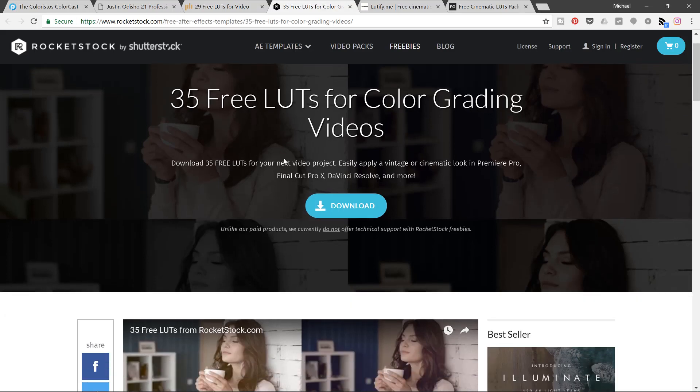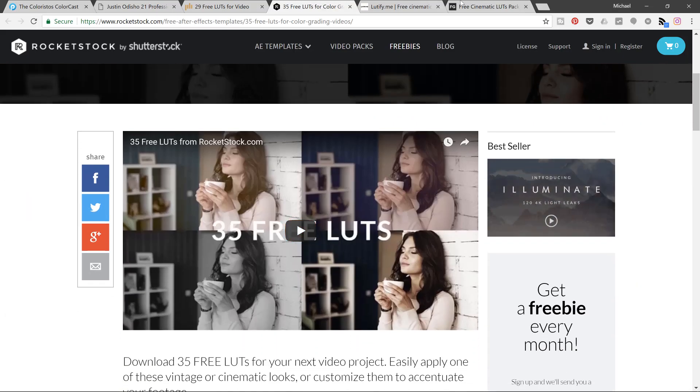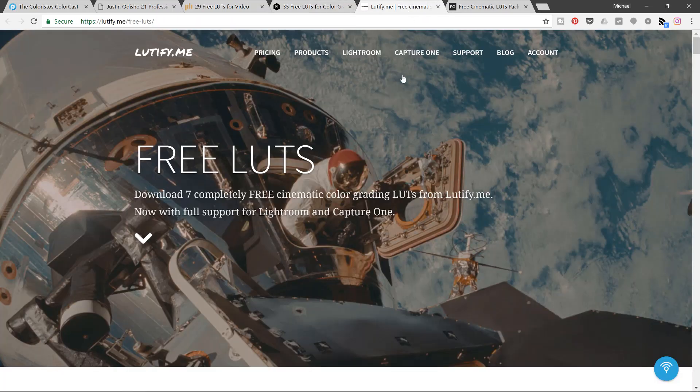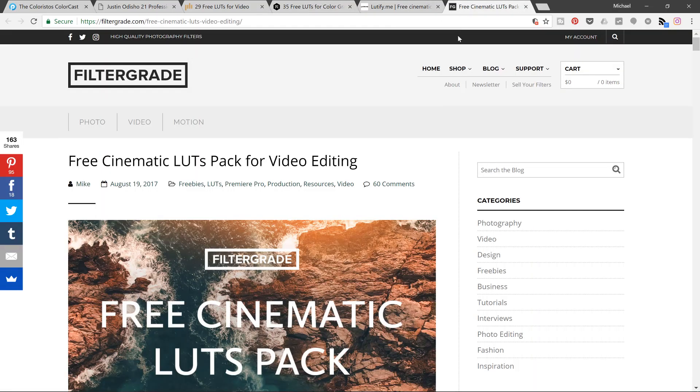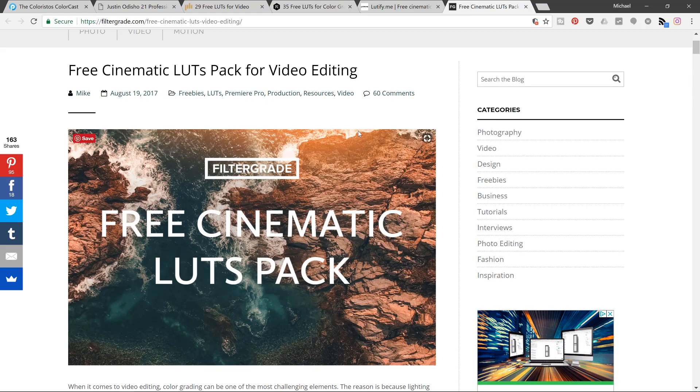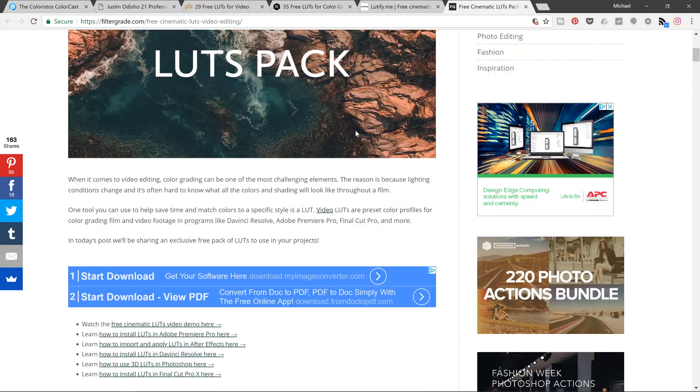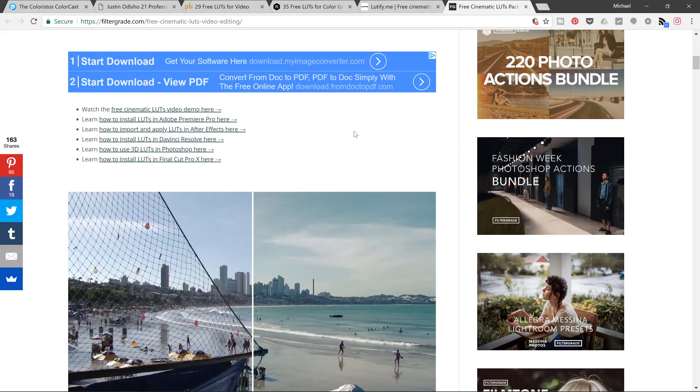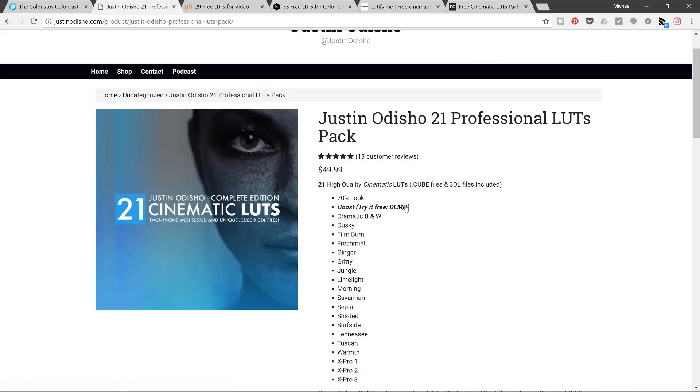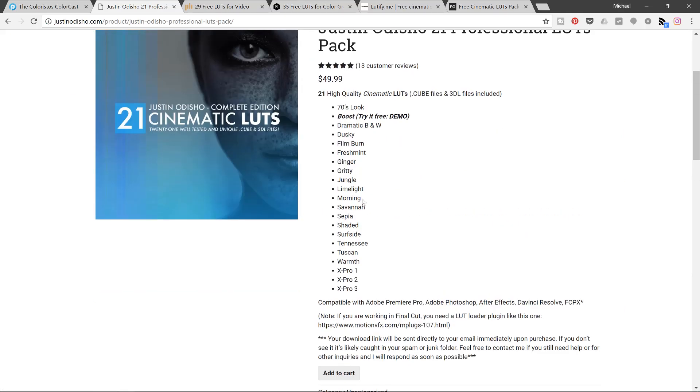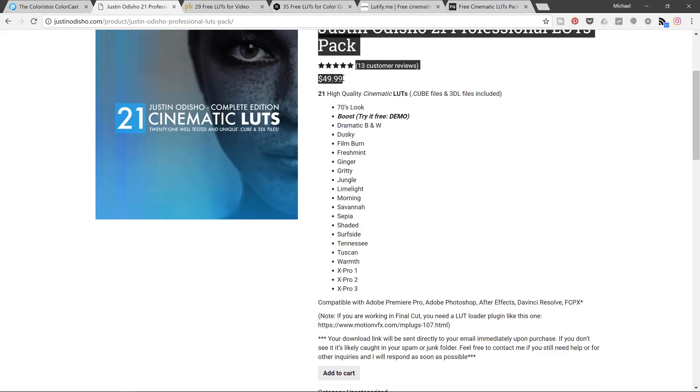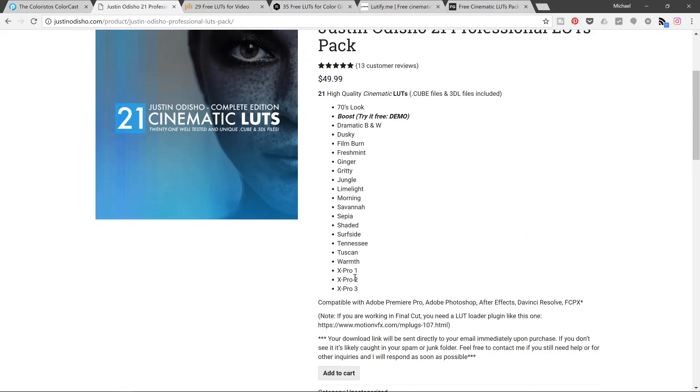35, there's another website here and some more cinematic LUTs for free. If you want to use even just try the free demo here for the boost one you can do that. But I just bought this, it's about £35.50.